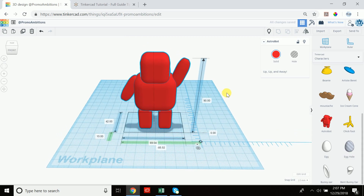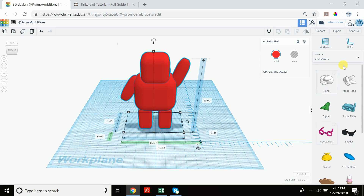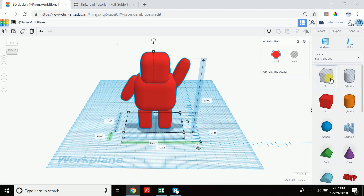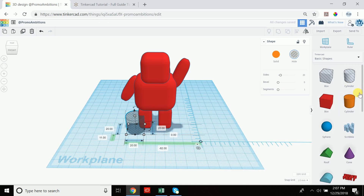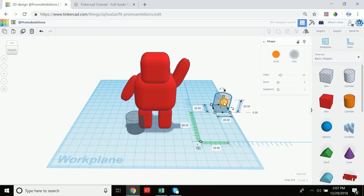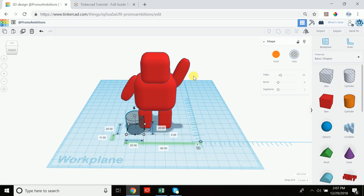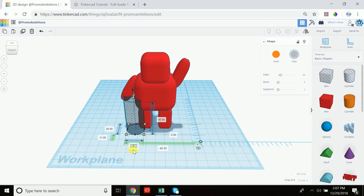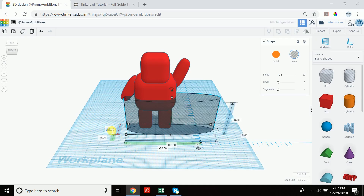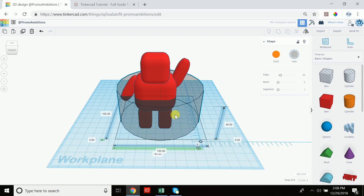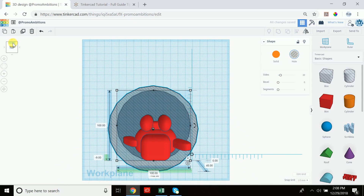Drag out a ruler tool to check the height — the astro bot is 85.48 mm tall. Change it to 90 to make things easier. Now go to basic shapes and drag out a cylinder that is set as a hole — it will cut directly. Since we know the total height is 90, to split in half we set the cylinder height to 45. Make the cylinder 100 by 100 wide so it fully encompasses the astro bot, then move it to the center.